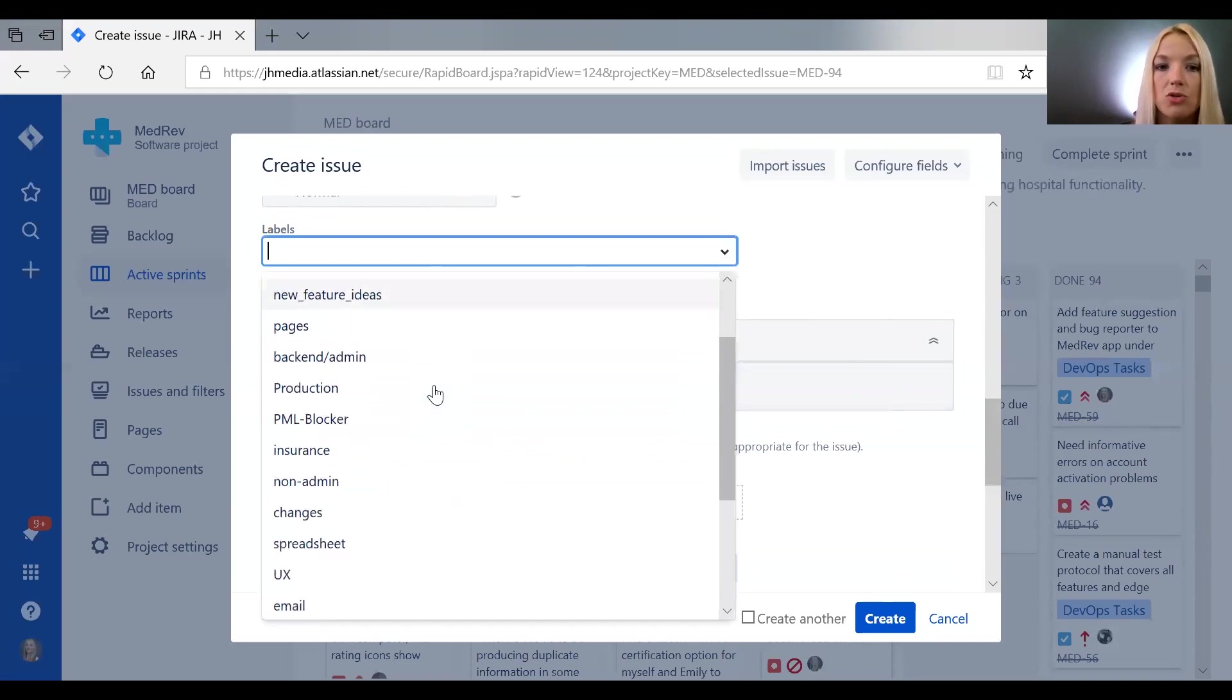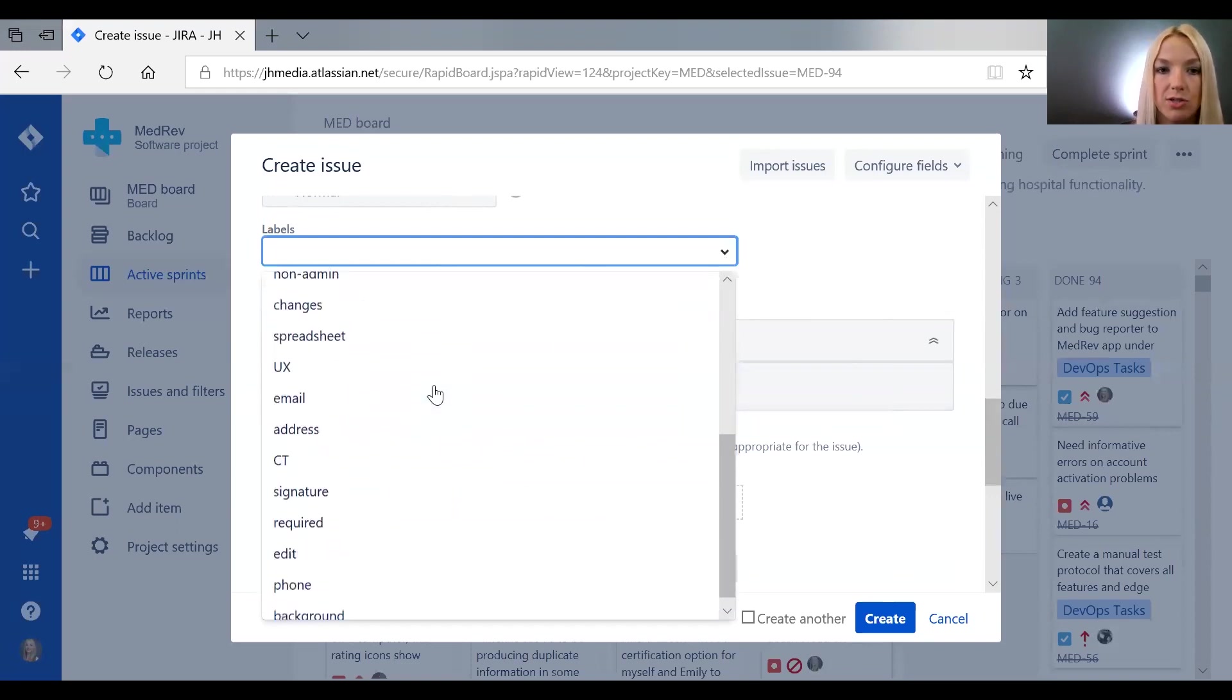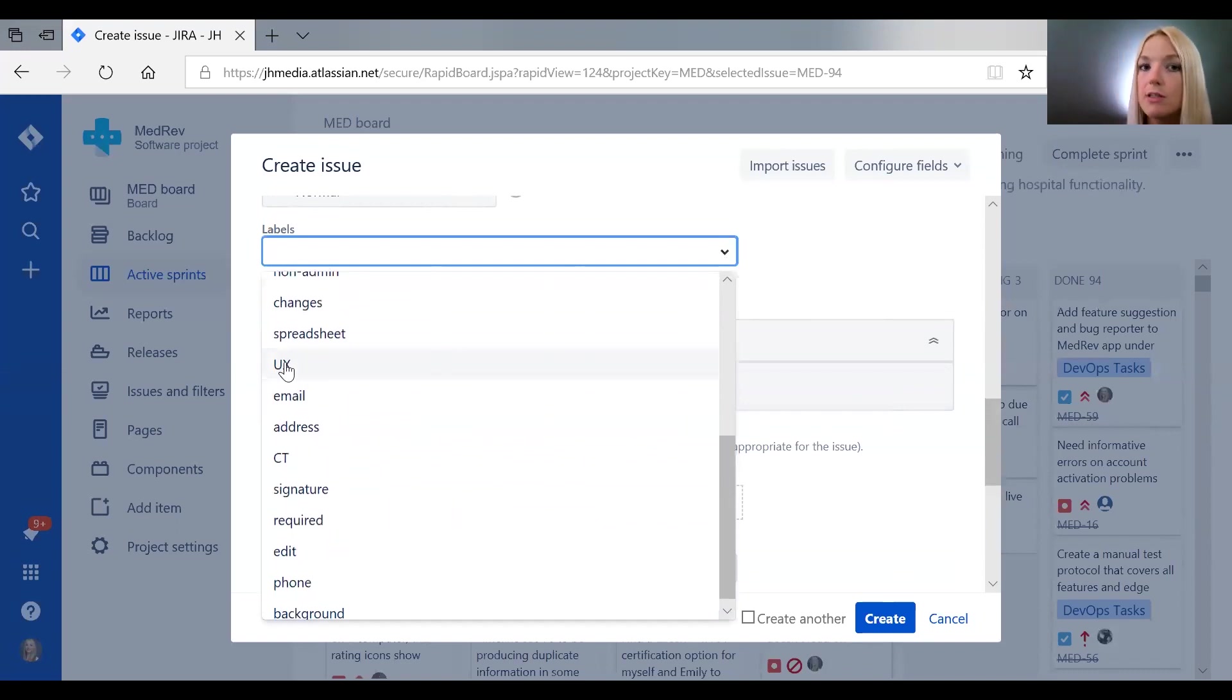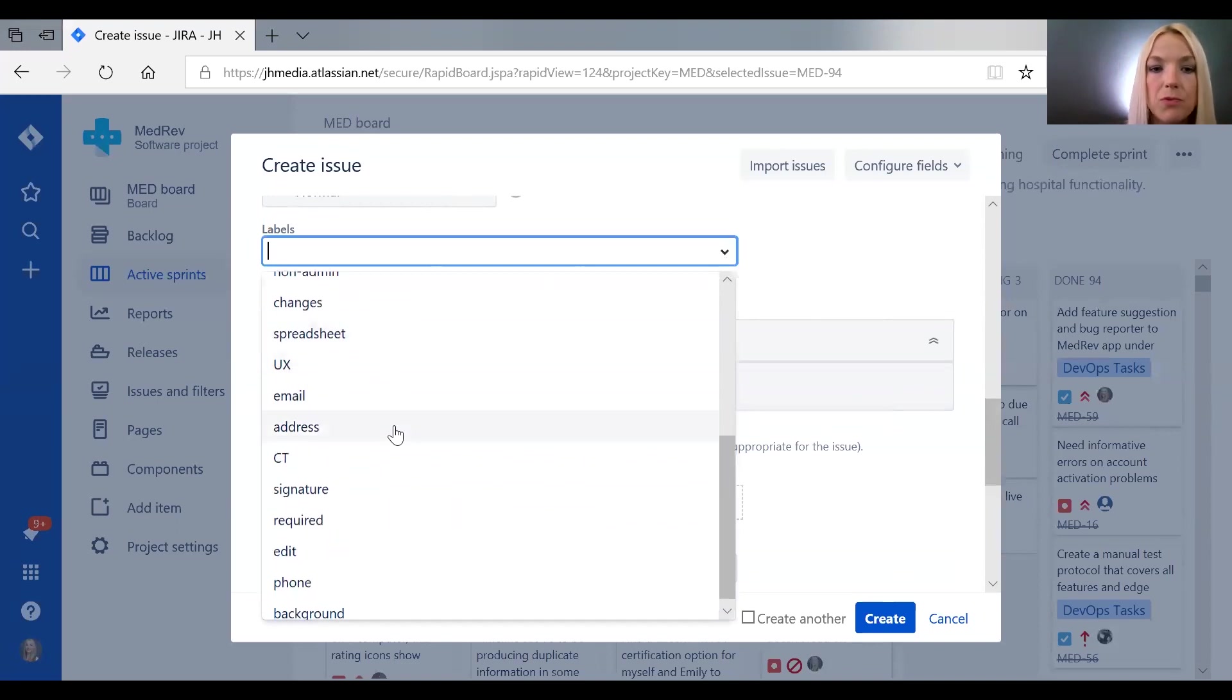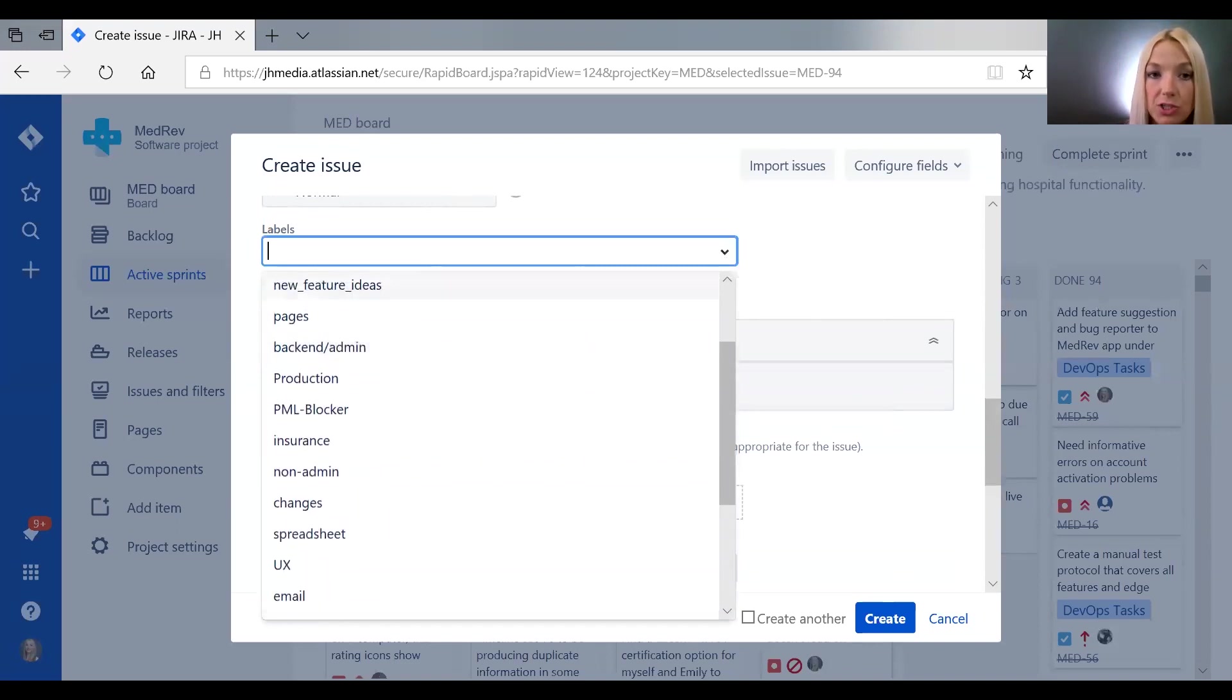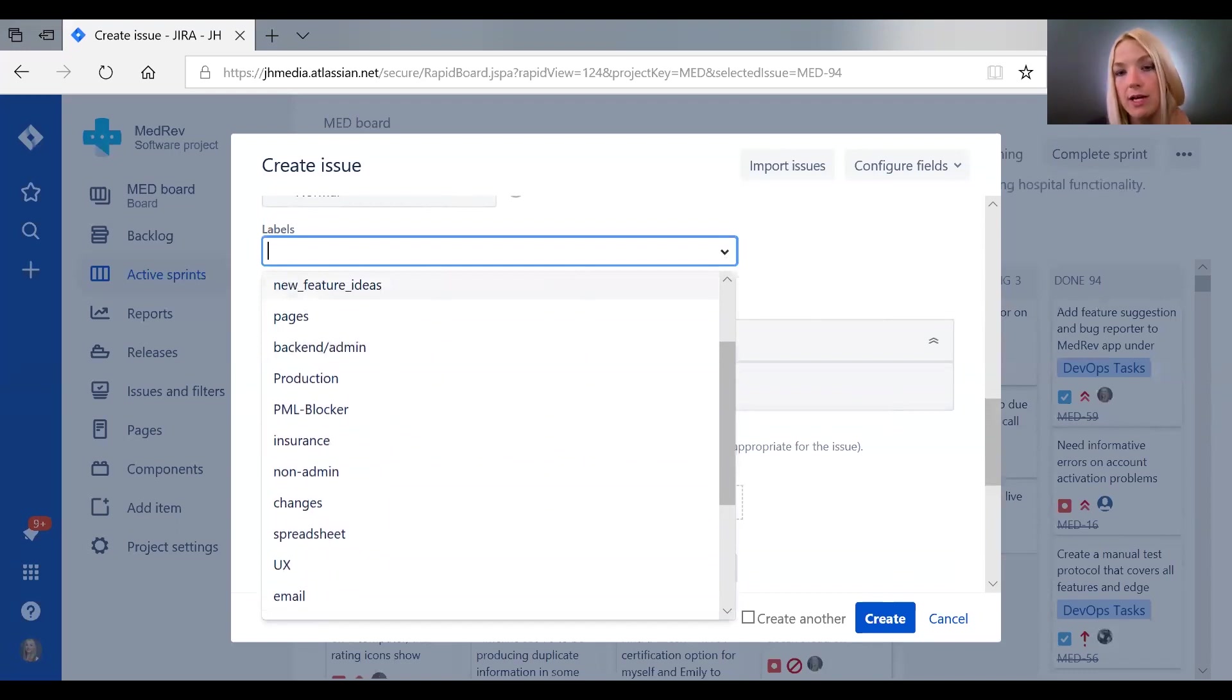You could cluster together UX work so that a designer can easily search on all the work that they need to do that's design related, or you can have labels for different features.